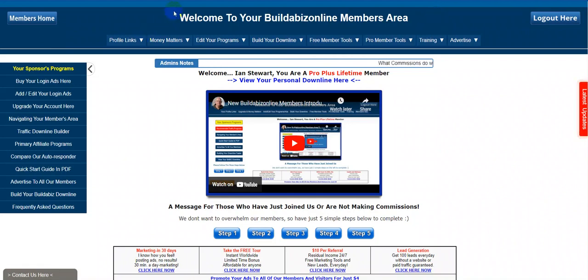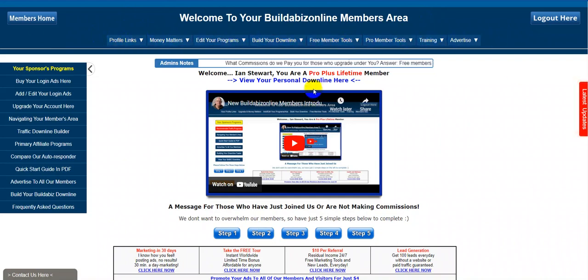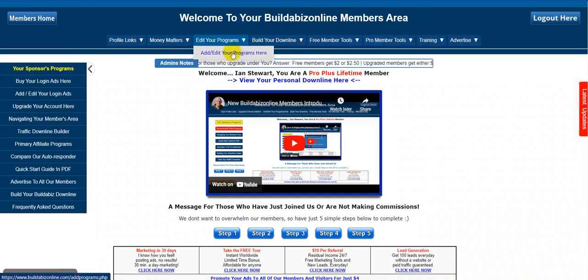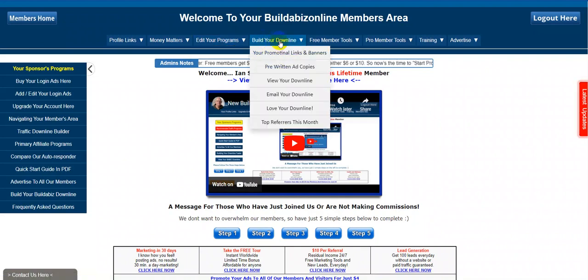Now to do that, the menu has been altered. So now you have to click on one of the buttons in the menu — let's say, editing your programs, and then click on that. Or building your downline. So you have to click on the button now and then choose the one that you want.